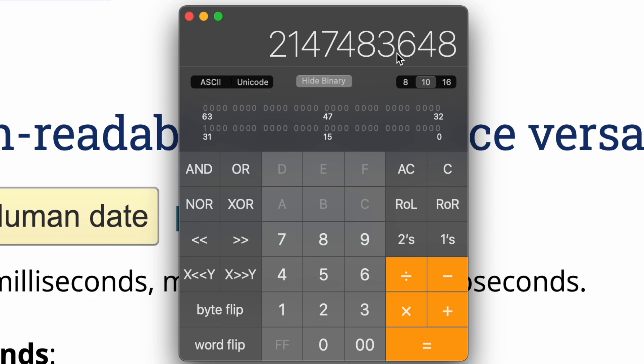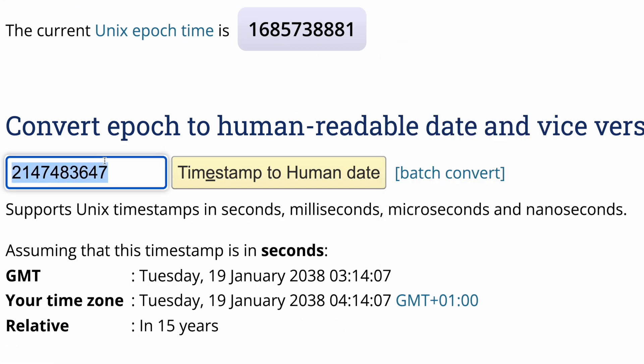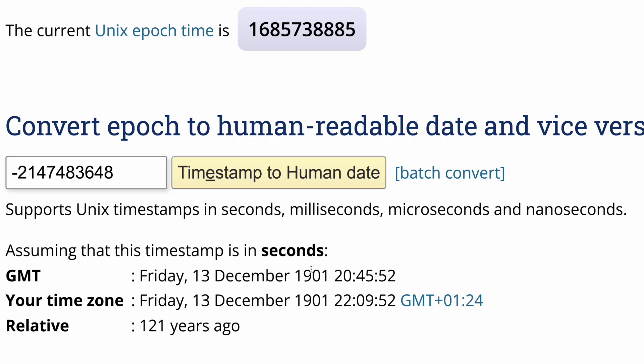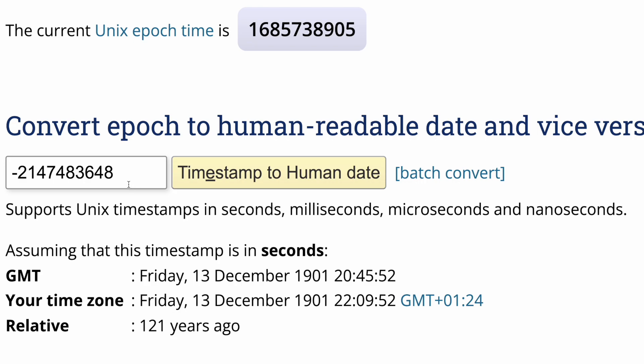So if I check this number with the minus sign, it's showing the 13th December of 1901. This will be the time a second after the previous value, which means this causes an issue because it moves the clock by 121 years ago.